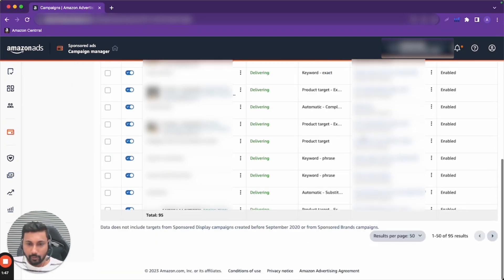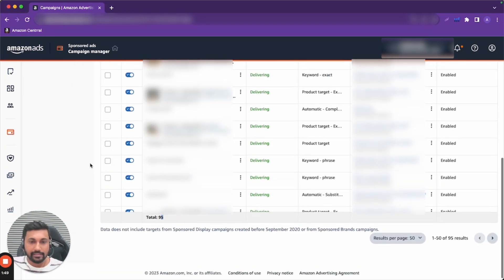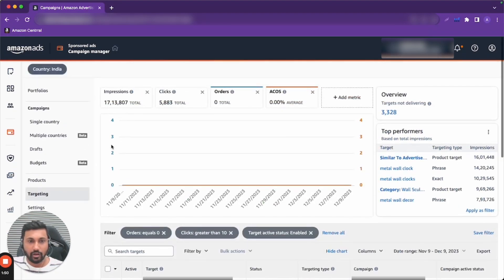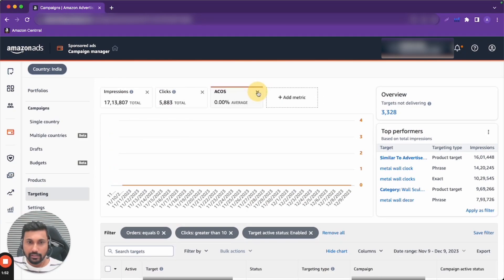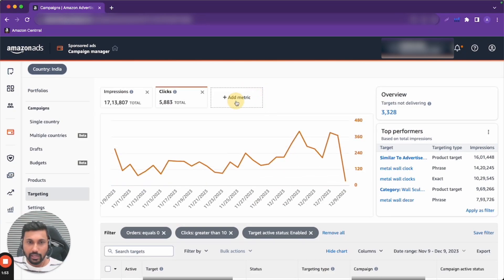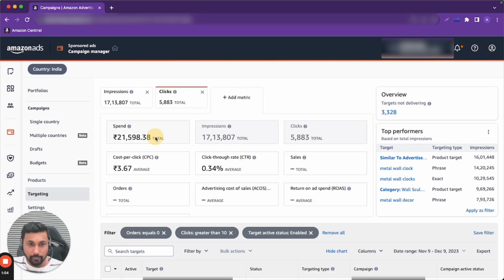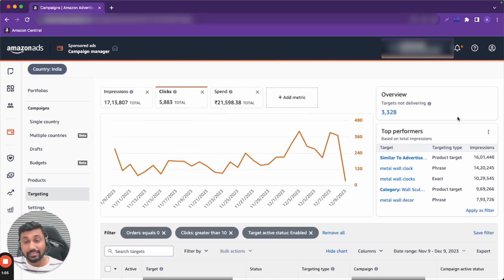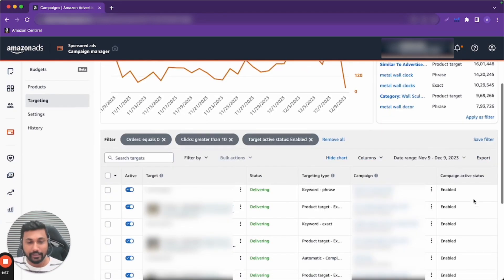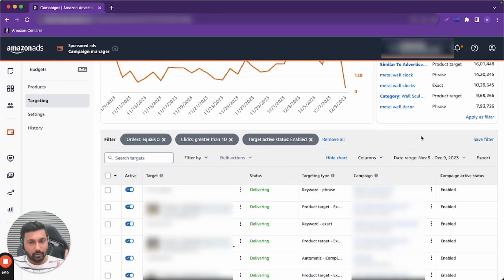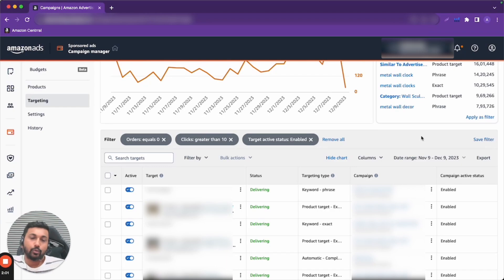If we see approximately 95 targets, and if we see total spend, we will have $21,000 spent on this type of keywords which produced no sales. Now, what do I do?